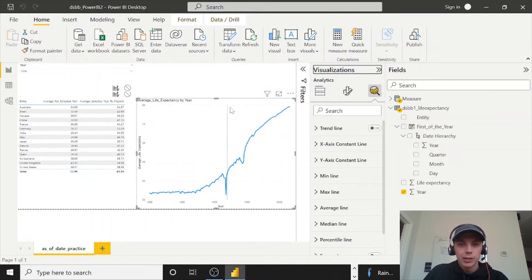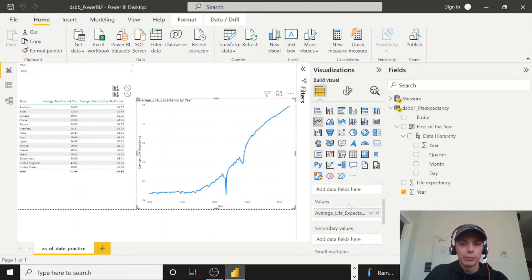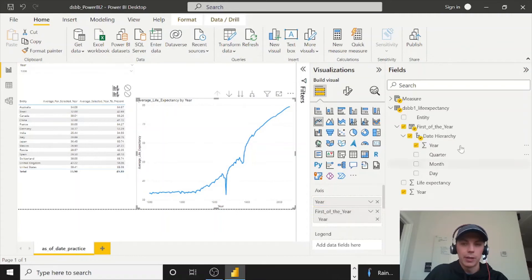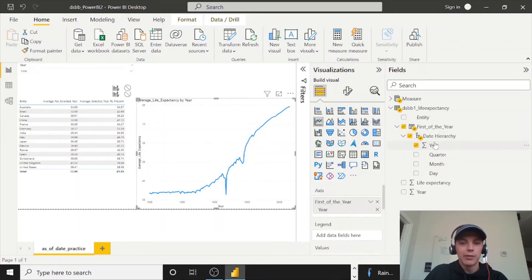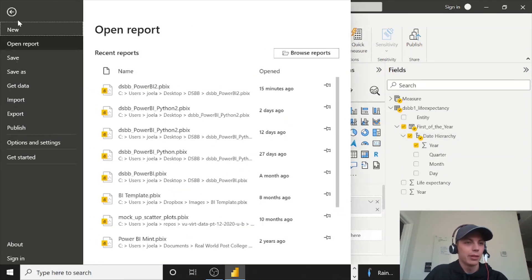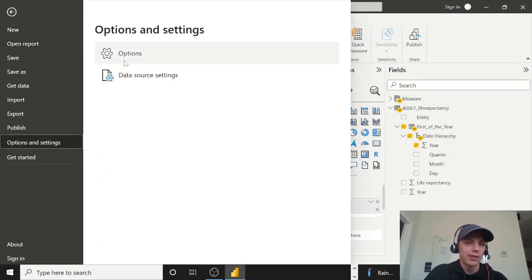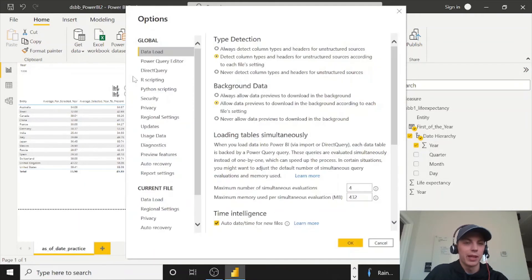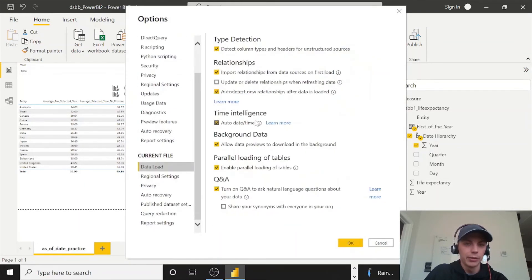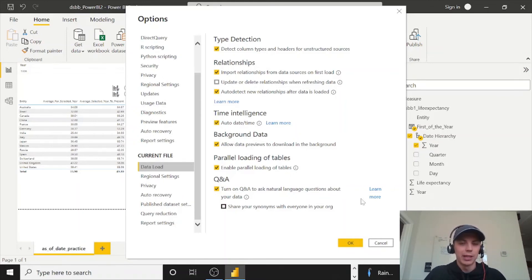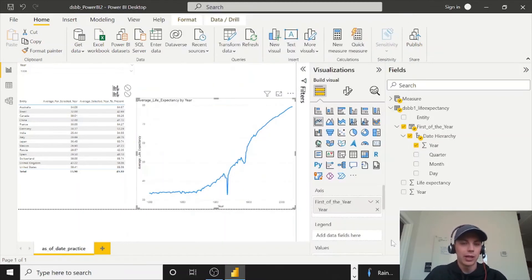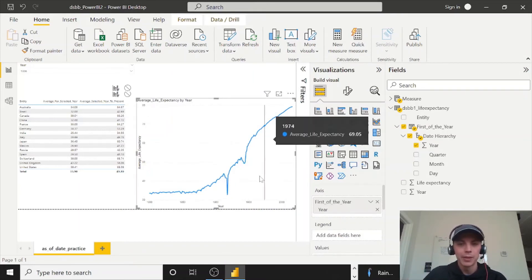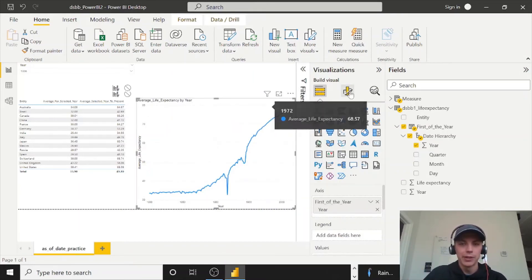So while selected on the visual, go to the build visual and then replace year now with this year from the date hierarchy that's created. If you don't have the date hierarchy, you may have to go to file, options and settings, options. And there is a little setting that you might have to toggle on here under your data load, current file. You have this auto date time. I believe that is what, if you don't have that checked, you might not get that date hierarchy. So go ahead and check that. You might have to save, close out, come back in.